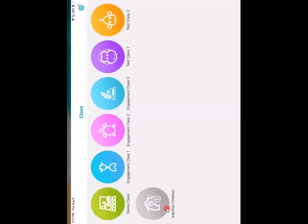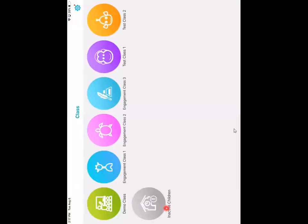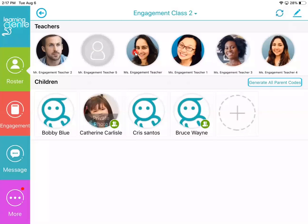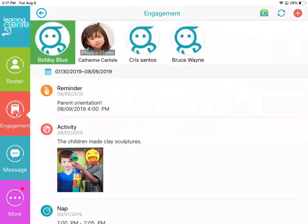We're going to click on that. It's going to prompt you to sign in. I've already done that before, so it takes me here. We're going to click on whatever class we're working in — for me, it'll be Engagement Class 2. We're going to go down here to the Engagement tab, and then go to the upper right-hand side where this white plus is in the red circle.